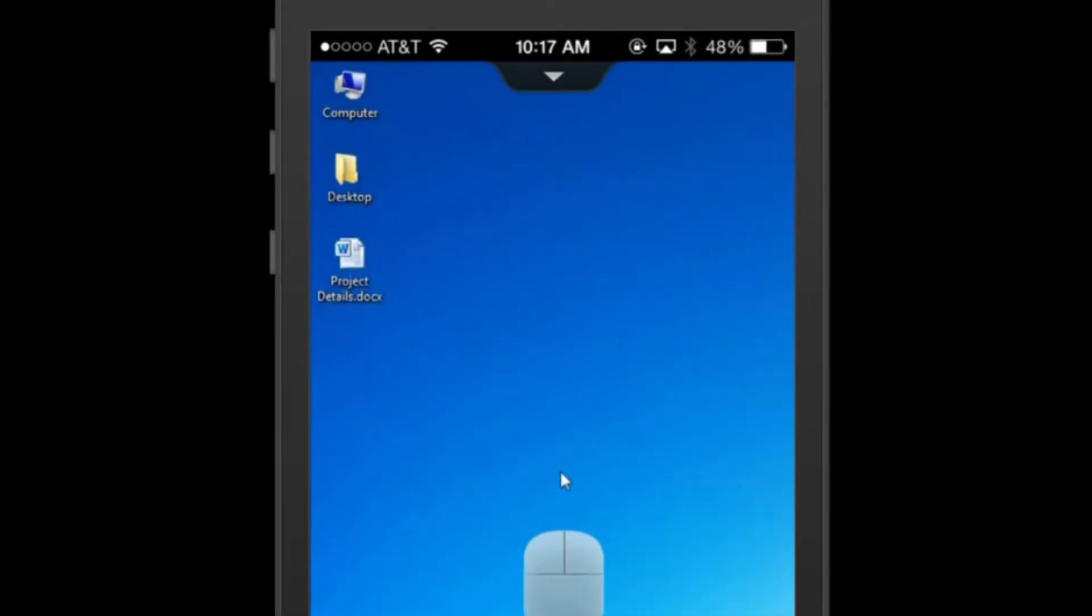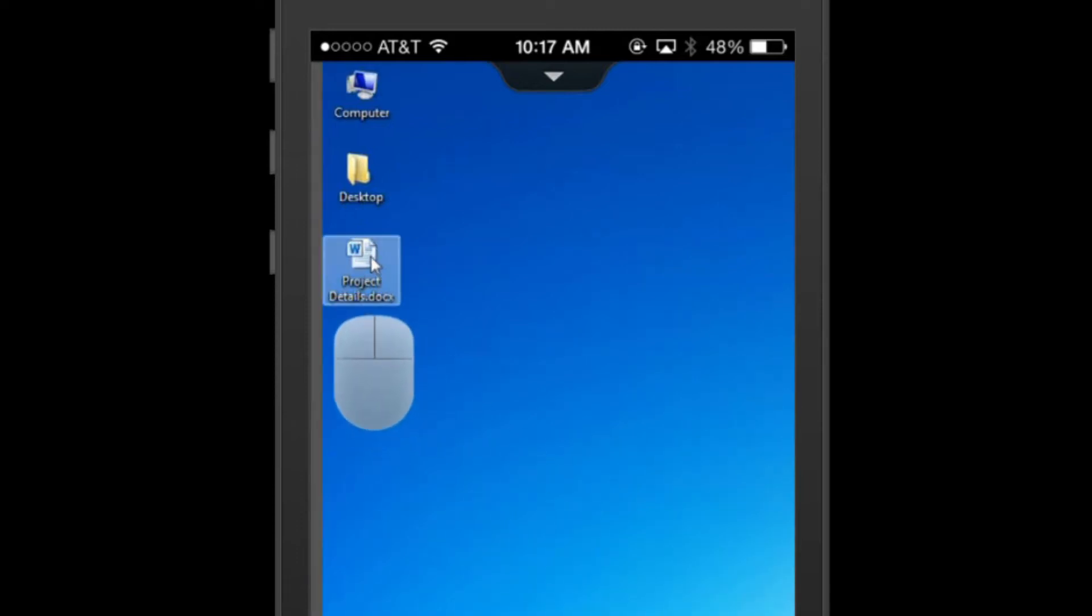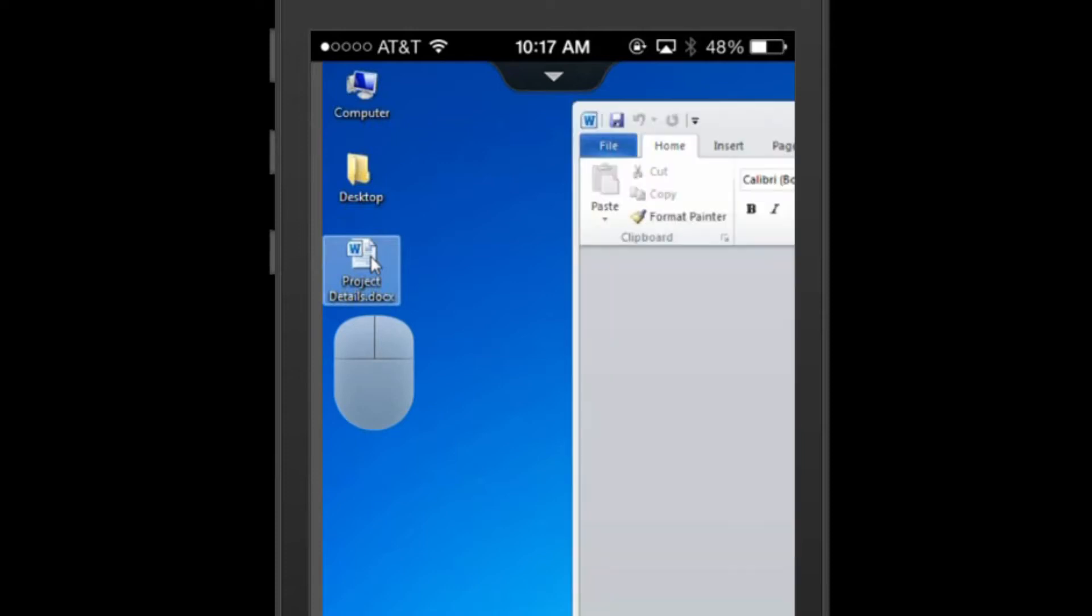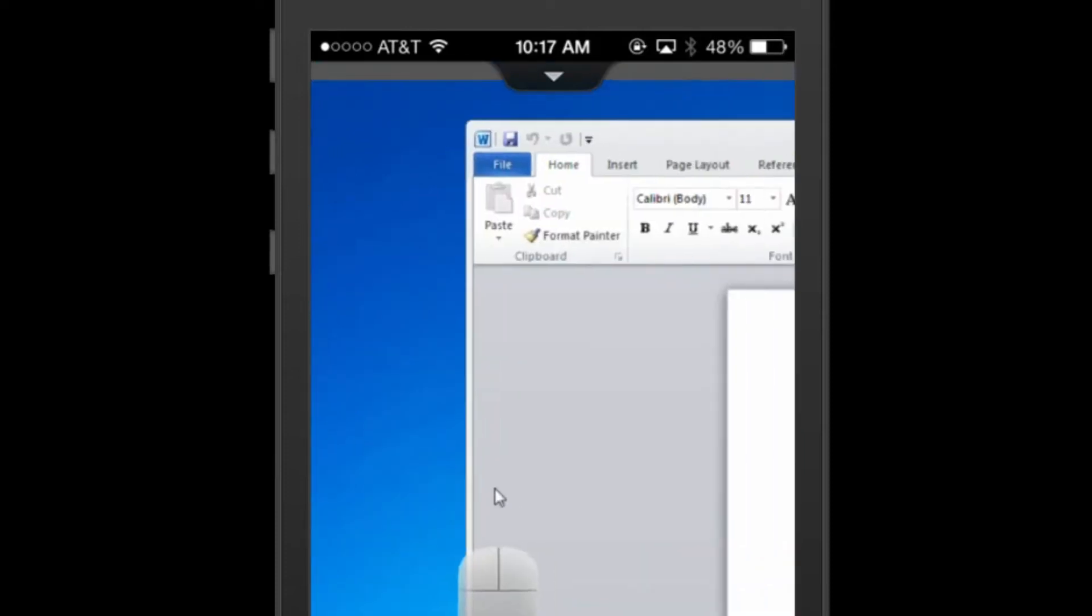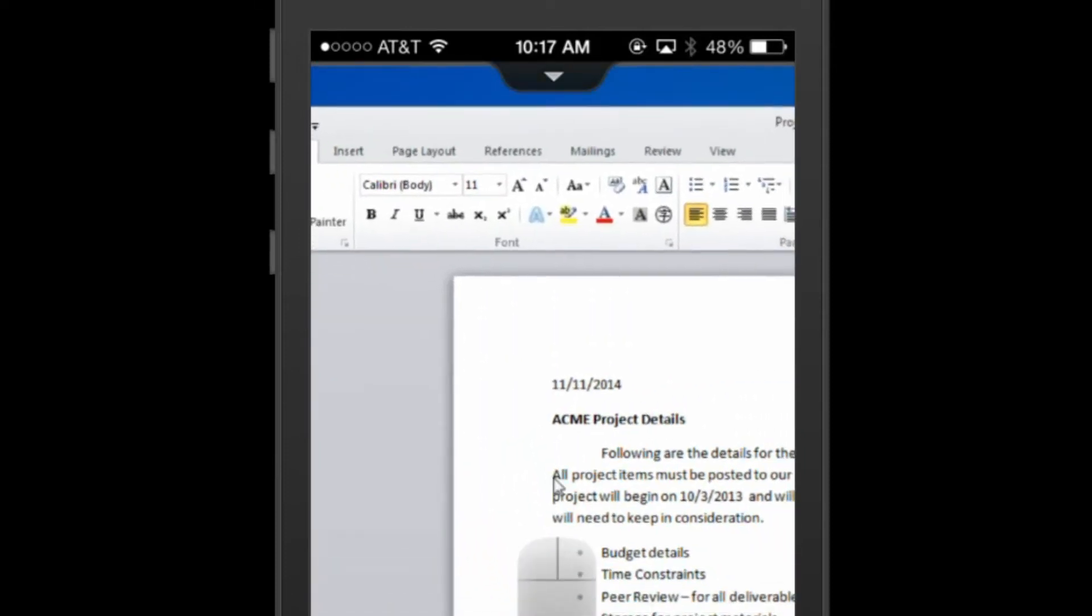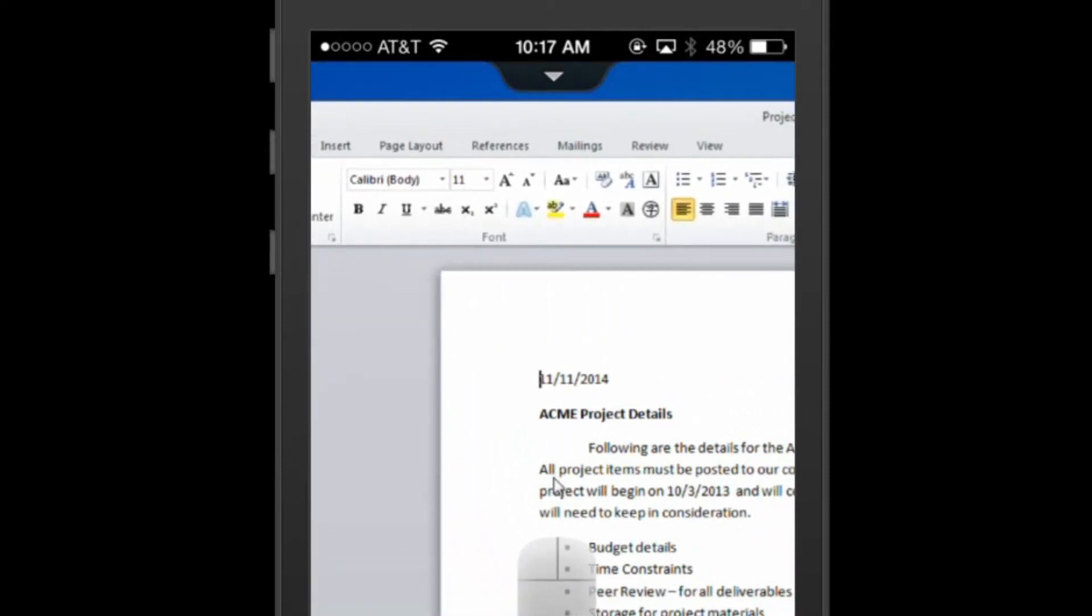Now that I'm connected to my host computer, I can do anything I'd be able to do as if I were sitting directly in front of that computer. If you open a document, like this Word document, for example, and make edits to the file, any saved changes will be saved on your host computer.